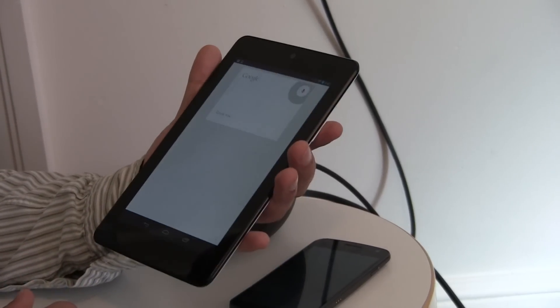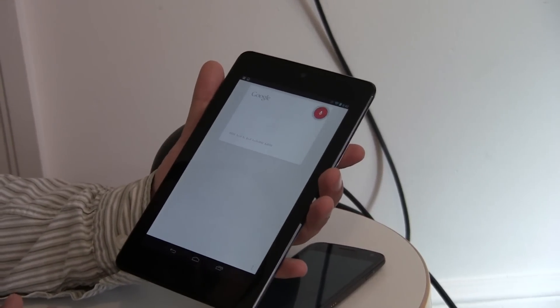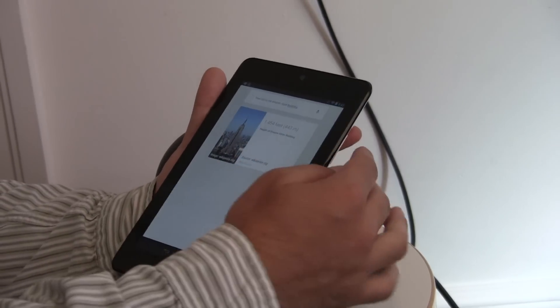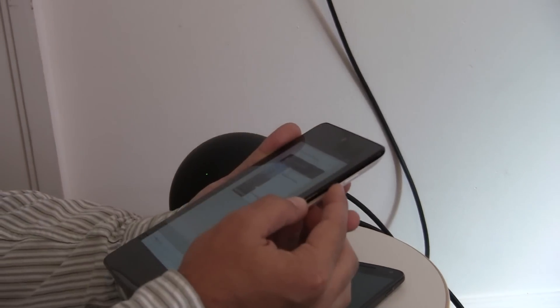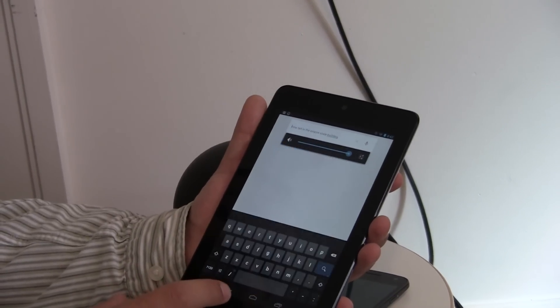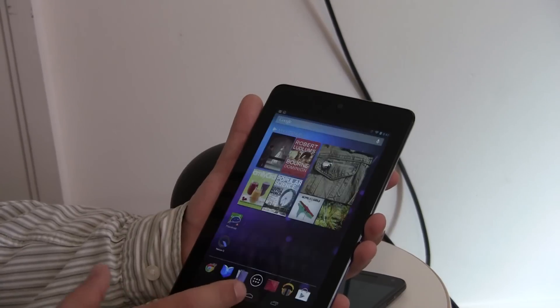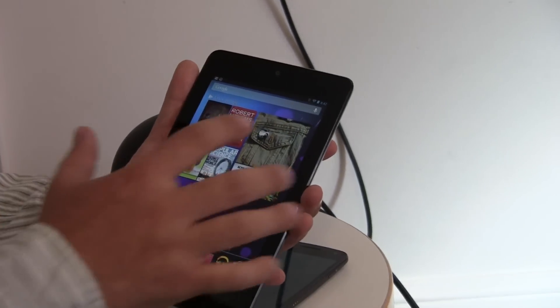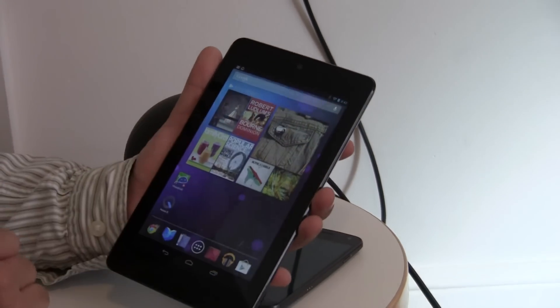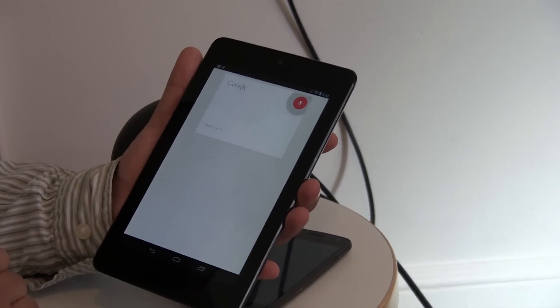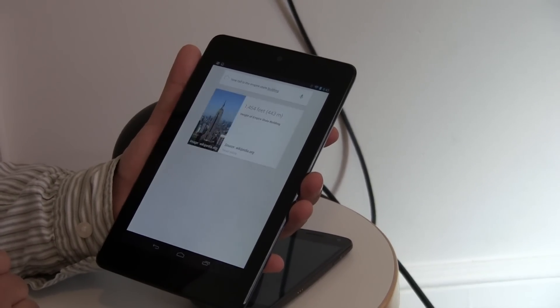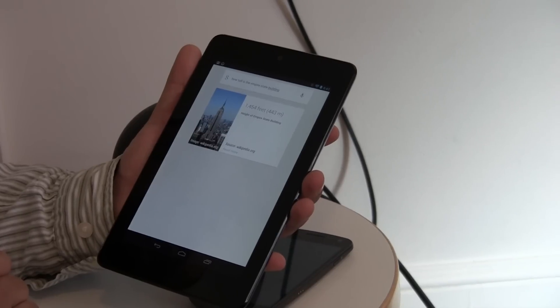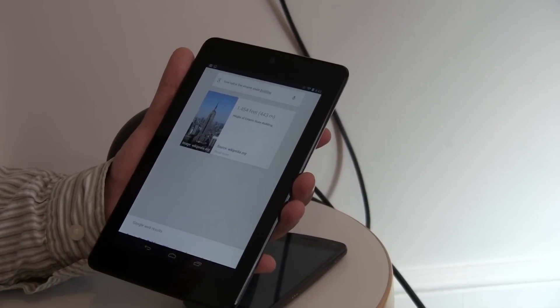How tall is the Empire State Building? And we have the volume down on that, but it reads you back the answer, and the voice actually sounds remarkably good. Why don't you do it one more time so we can hear the voice? Okay. How tall is the Empire State Building? Empire State Building is 1,454 feet tall. And it's really cool.